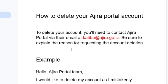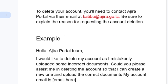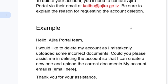That's the only way to delete your Ajira portal account from Tanzania. You'll need to contact Ajira portal through their email — don't contact them through their phone number, just contact them through the email, which is katibu@ajira.go.tz.